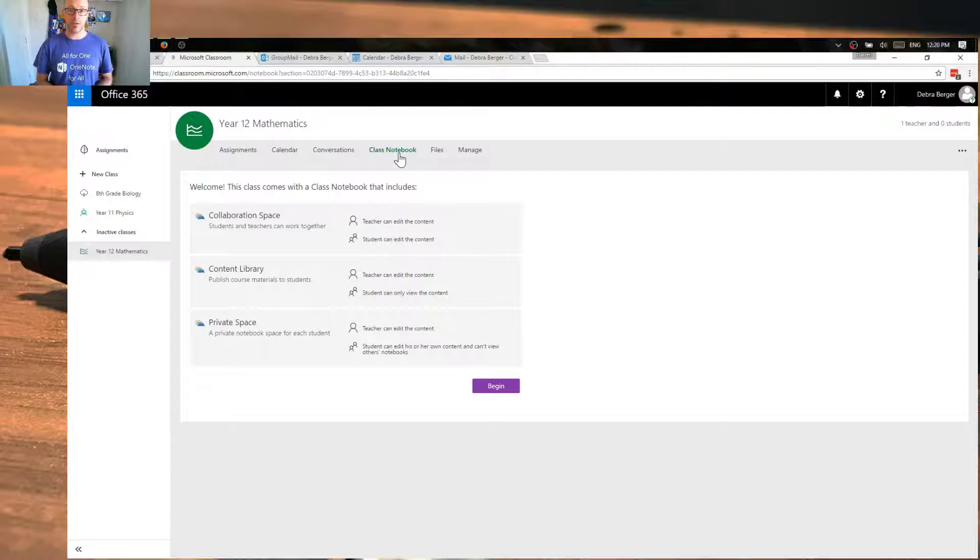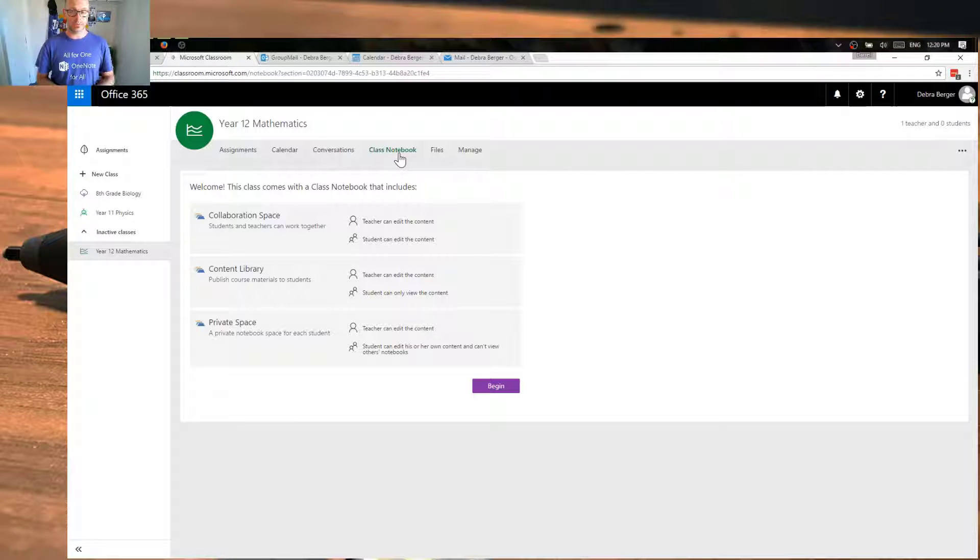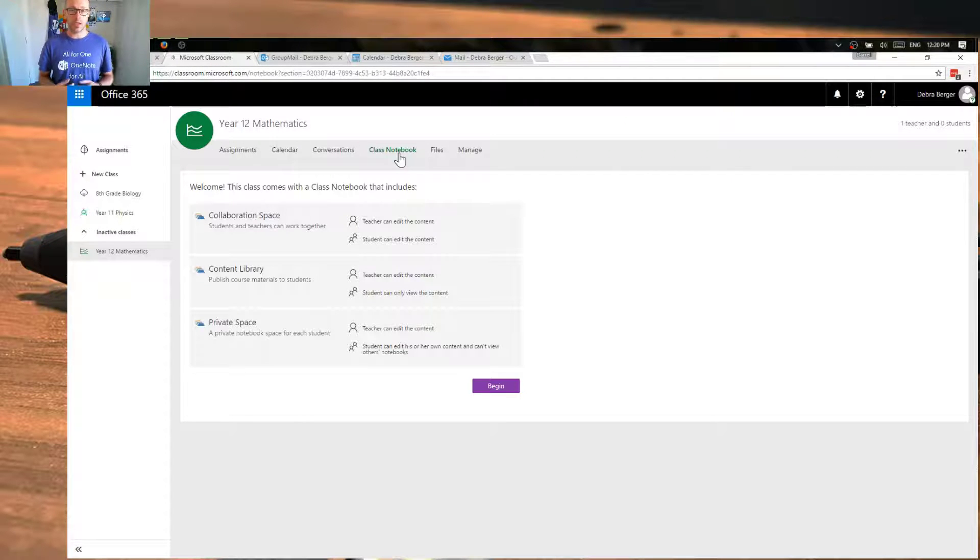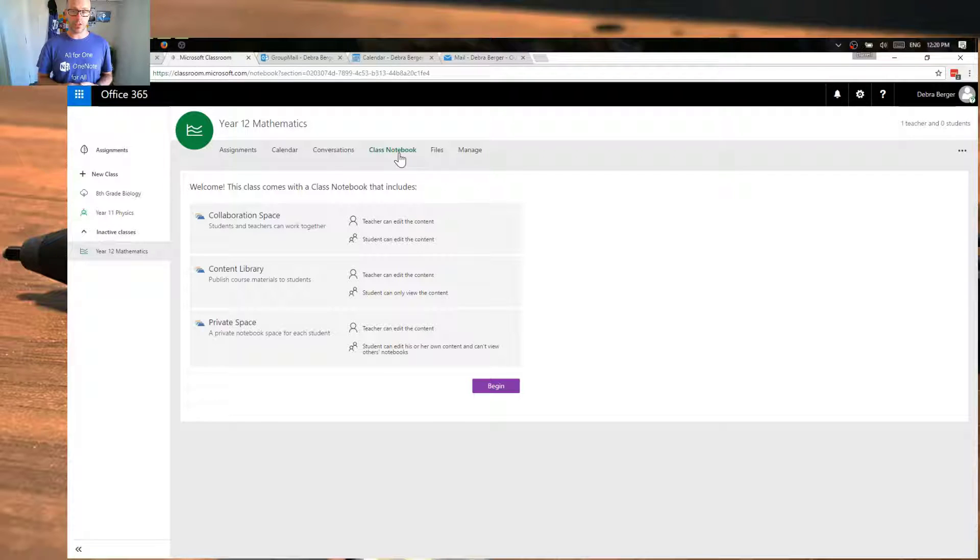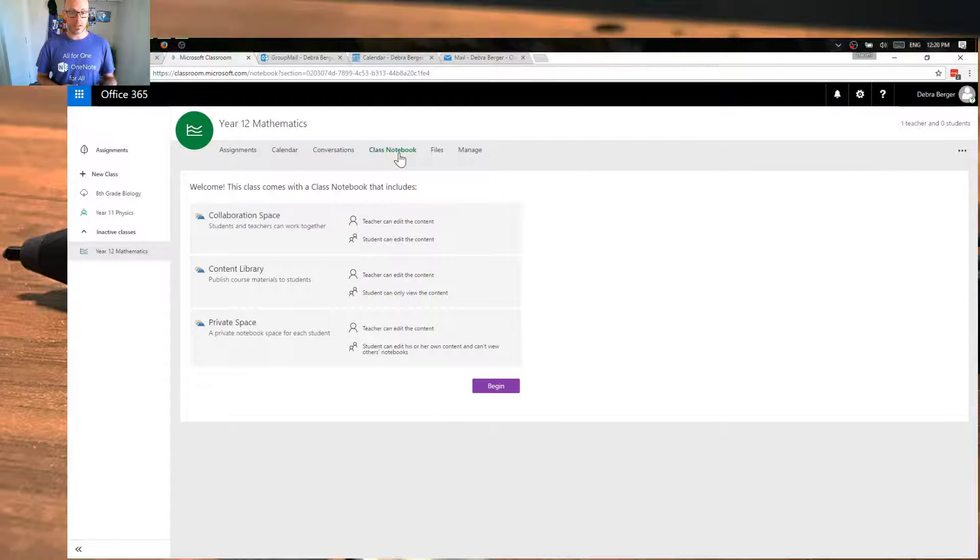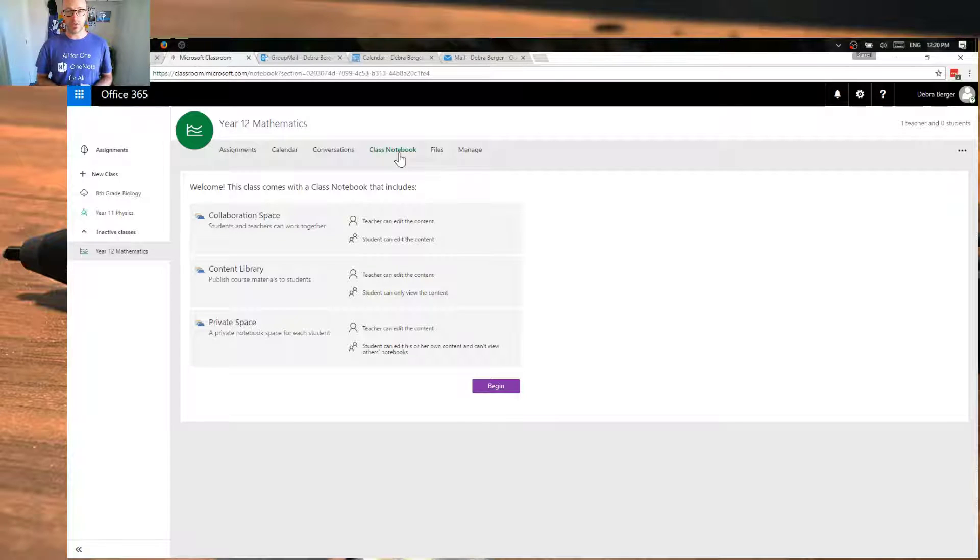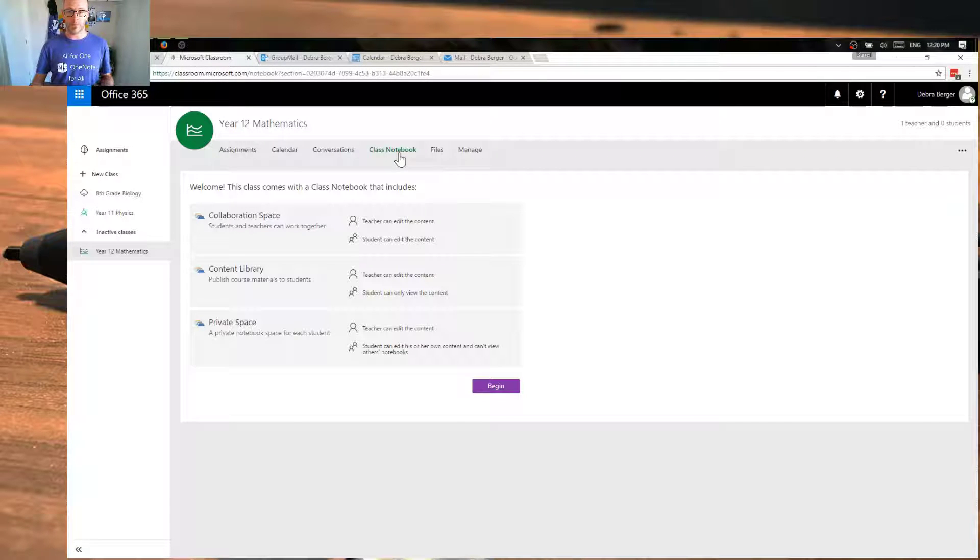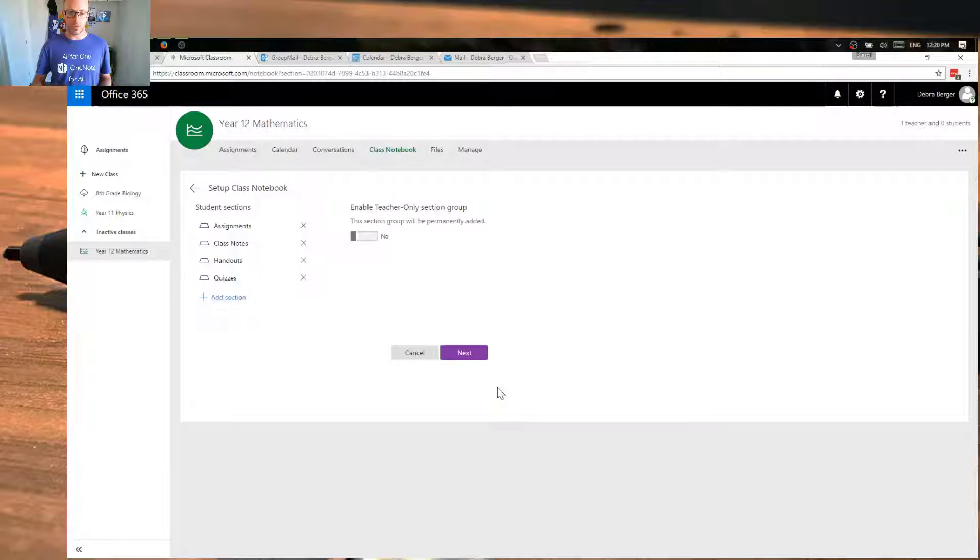And then the private spaces are where students can have their own notebook. A teacher can go in and have a look at the students' work and work on that with them. And now we can also have a private space for teachers as well. And we'll talk about that in the next screen, I believe.